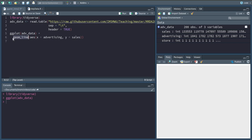And then we add the aesthetics of the plot, which tell the plot how the data should be arranged. In this case we just add the x and the y axis of the plot. We want the advertising spending to be on the x-axis and the sales on the y-axis.